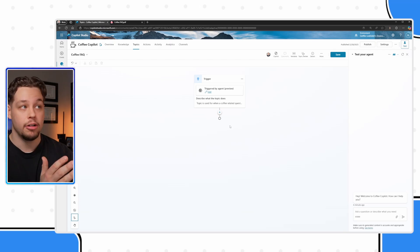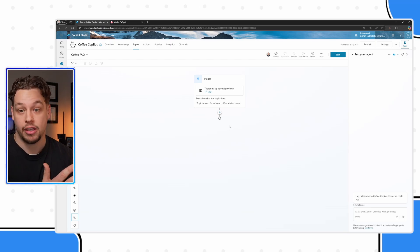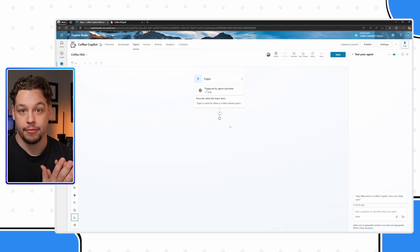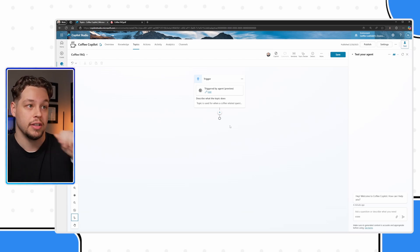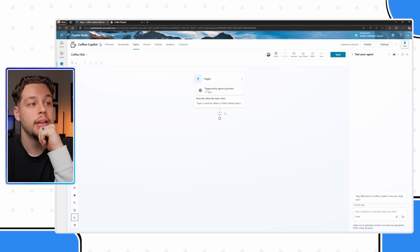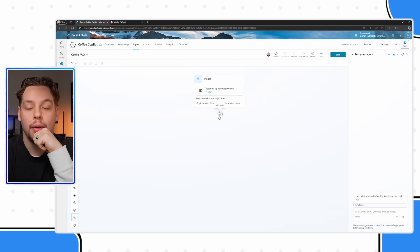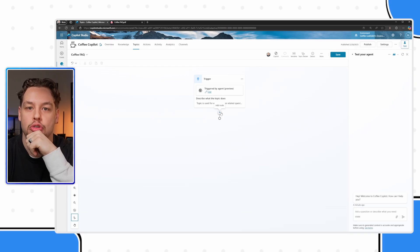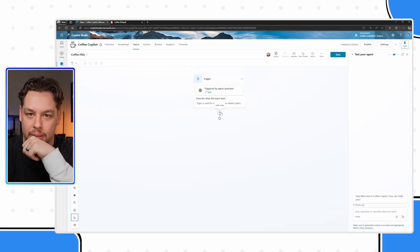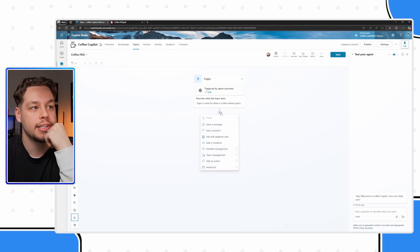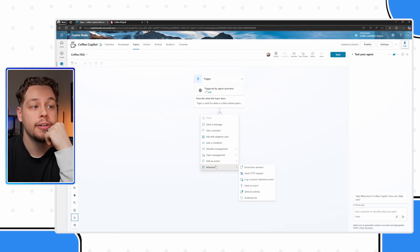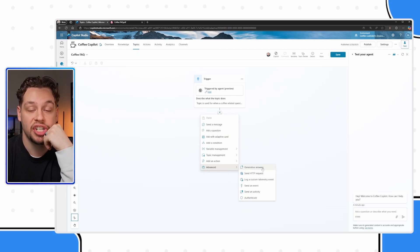So now I've described what this topic does. Copilot is going to be able to understand, okay, when someone asks a general question about coffee, I need to go to my coffee FAQ topic, as opposed to other parts of the copilot. Now, how do I actually get it to read my PDF document? If I go ahead and select add node here, underneath advanced, you will see generative answers. Let me go ahead and select that.